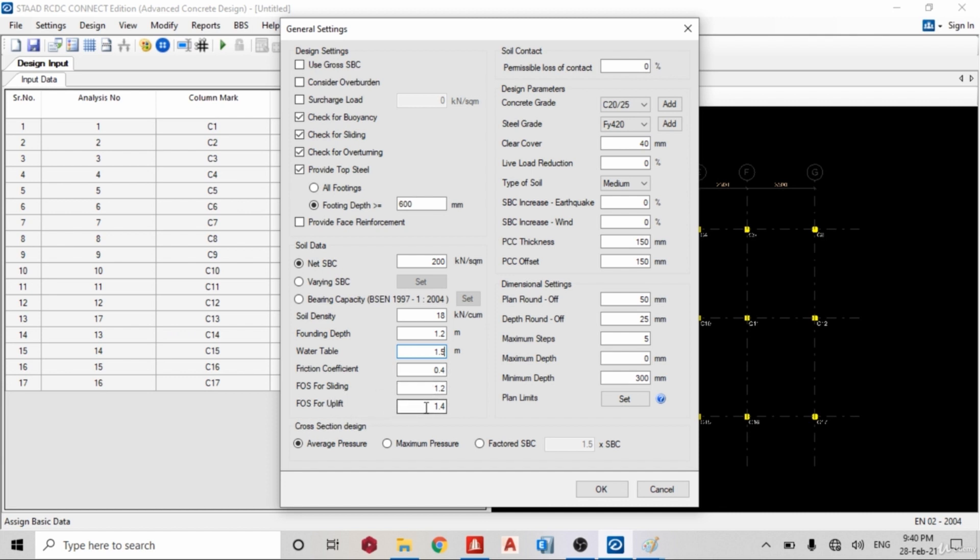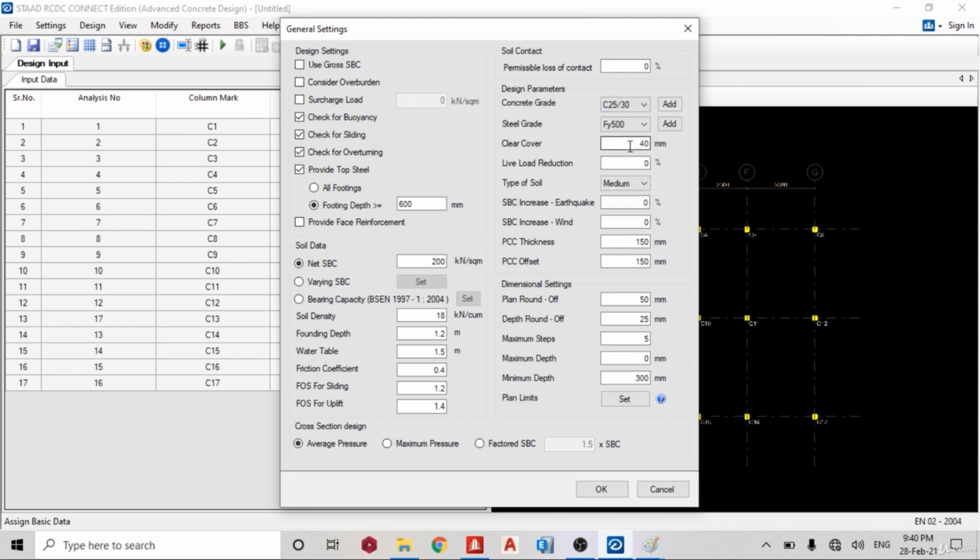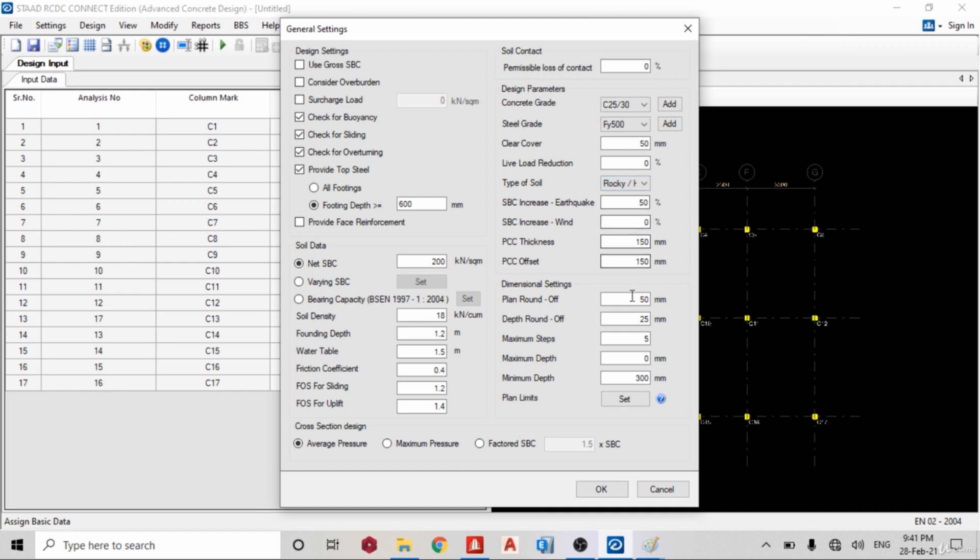Factor of safety for uplift, yes. I want to use C25, C30 for my footing. Cover for my footing I want to use 50 millimeters. So I'm not using live load reduction. Type of soil I want it to be rocky, hard. Yes, so in this case since I didn't apply earthquake, I'm leaving it. Minimum thickness I want it to be 230.